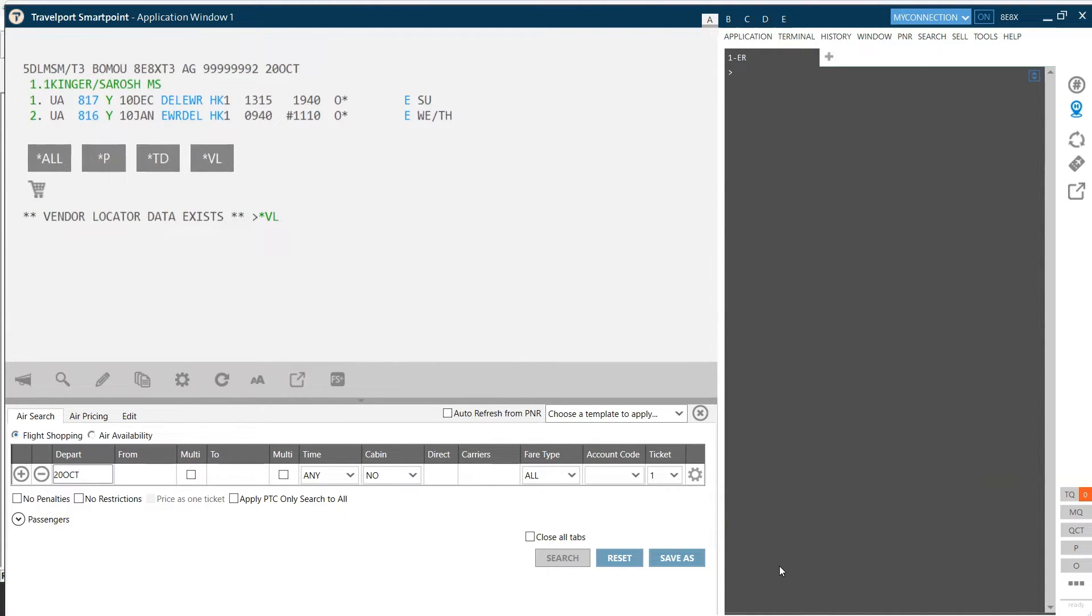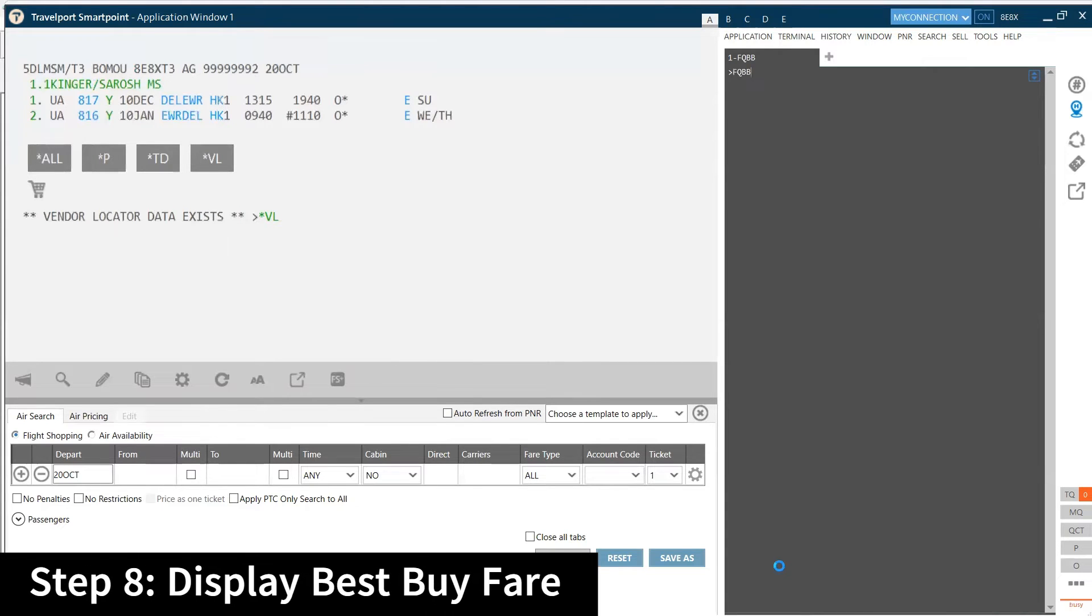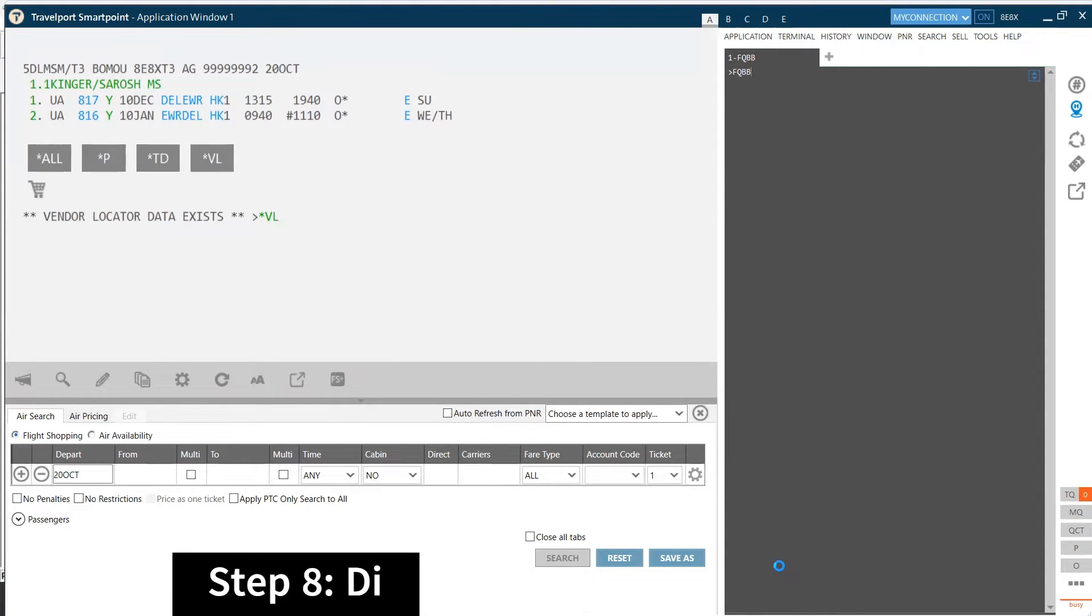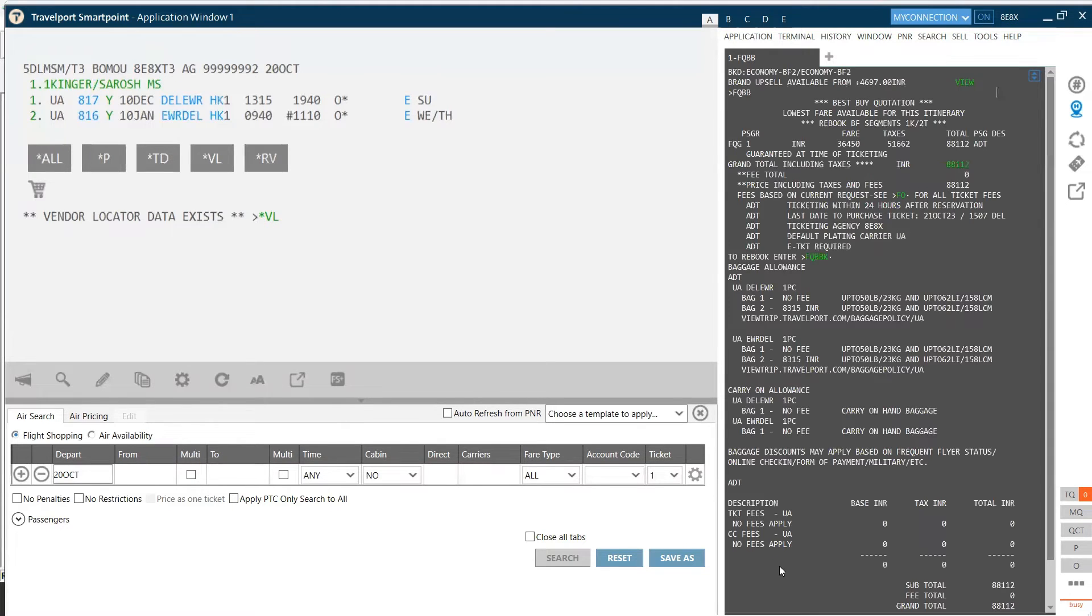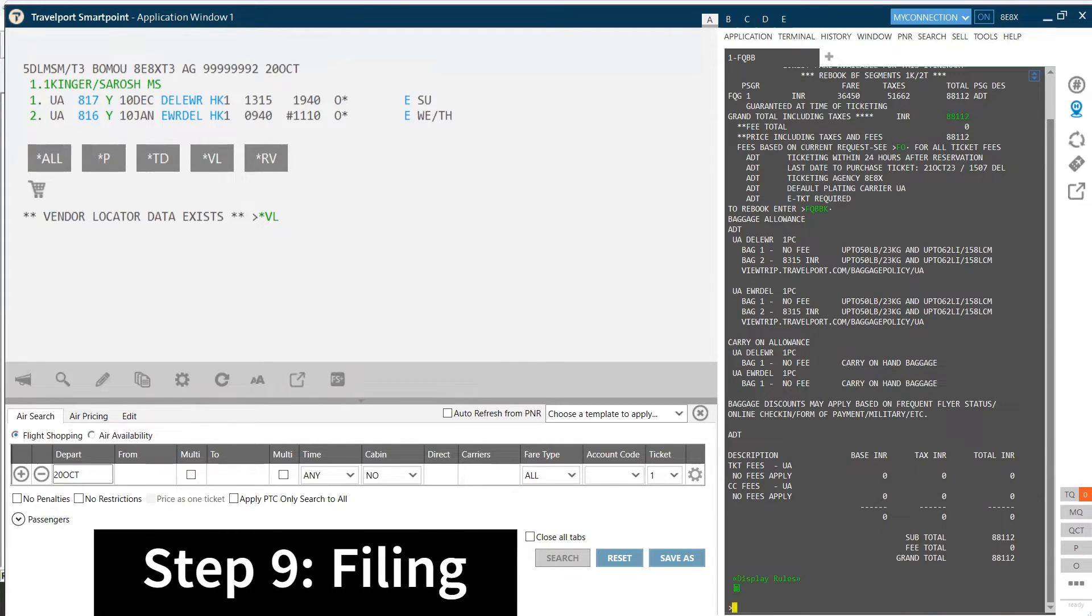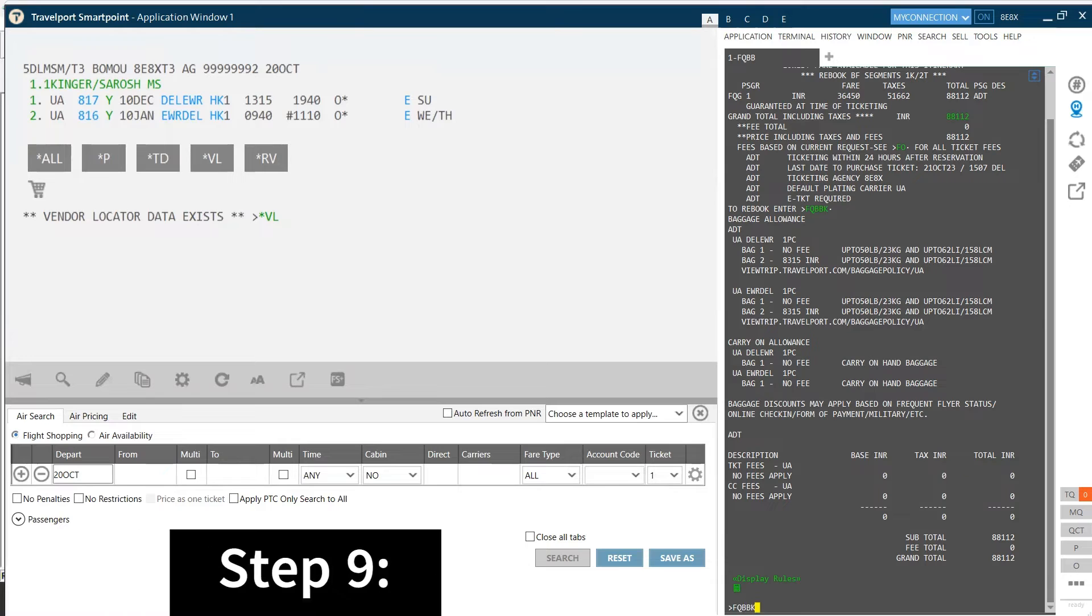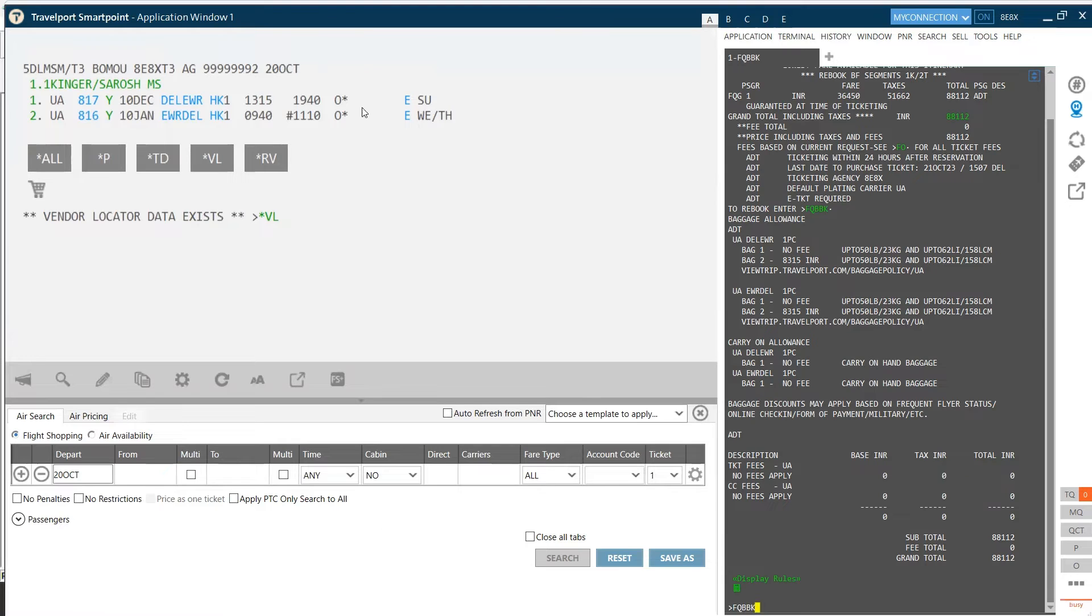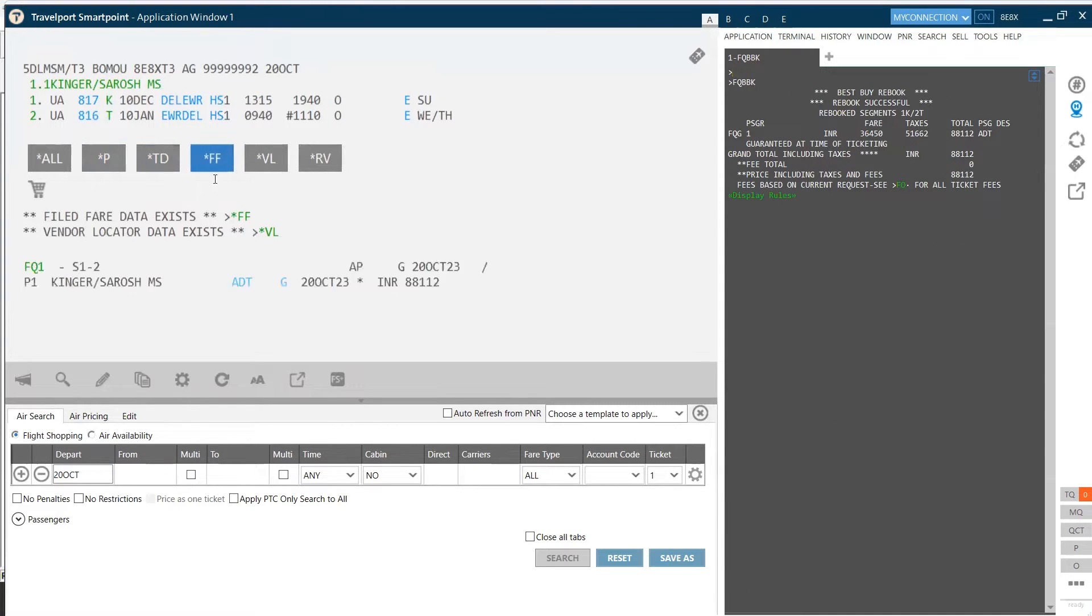FQBB is going to give me the best buy fares. If you like the fares, then the next step is holding the fares, which I can hold by using FQBBK command. So now my fares are filed. I can see on my left-hand side, I have got the tab of star FF. Let's save this fare first.